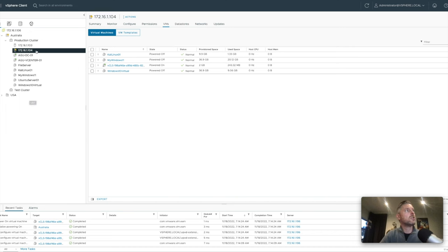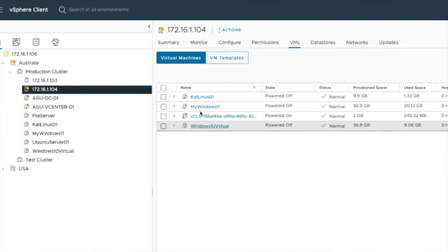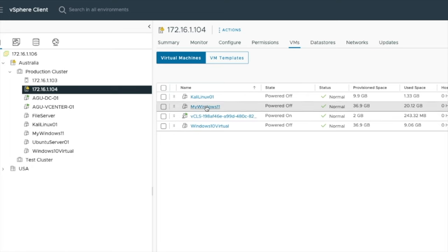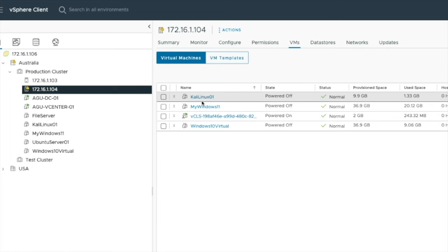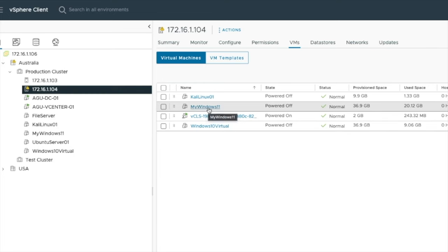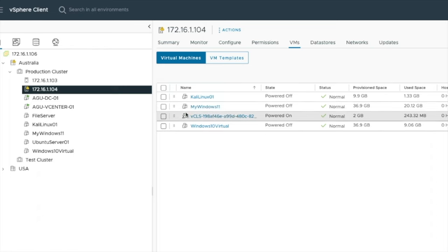Let me show you right here on 104 - I've got three VMs: Kali Linux 01, My Windows 11, and Windows 10 Virtual. Let's take My Windows 11, which is currently powered off, and I want to move it off 104 and onto 103.